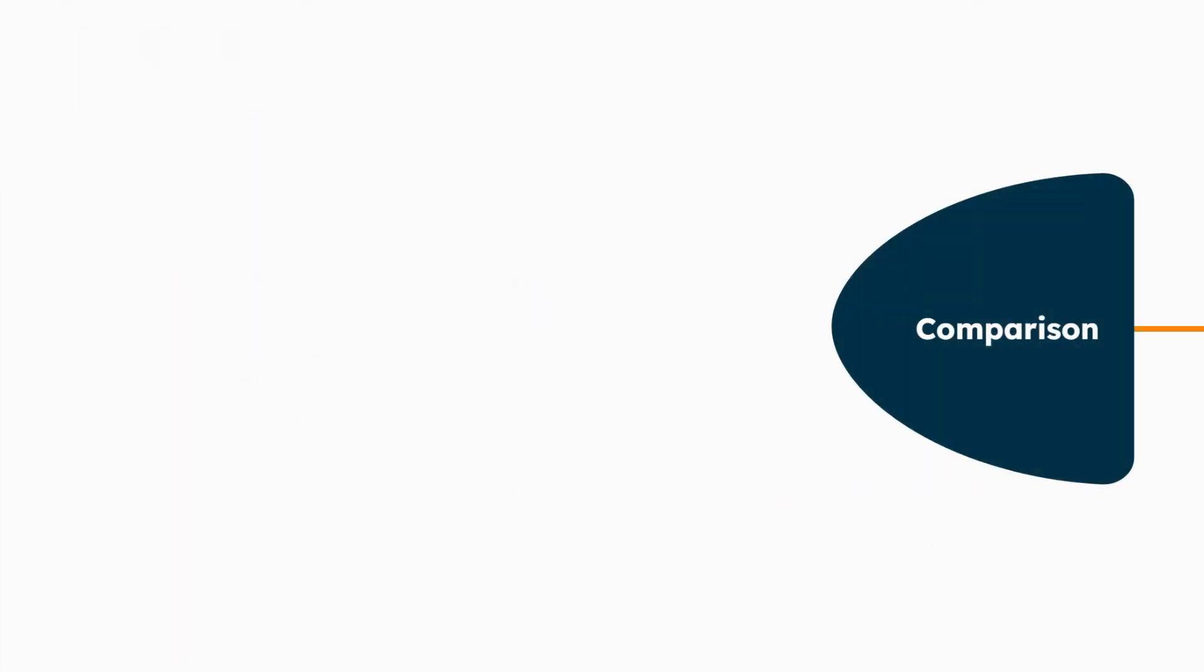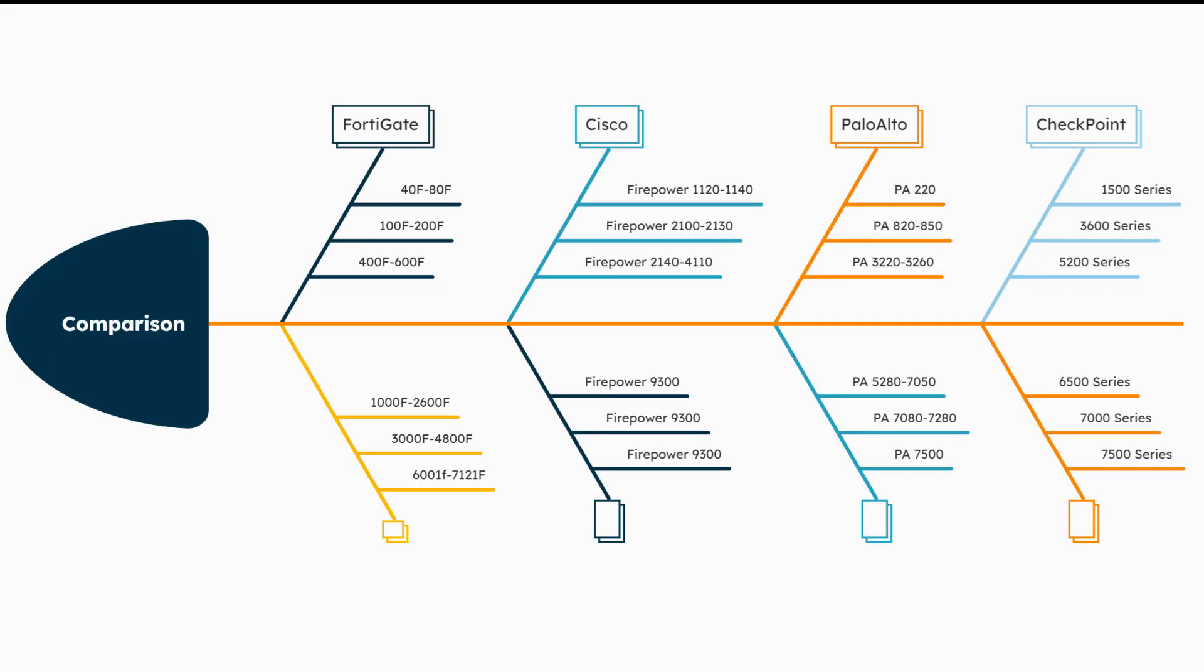Now, let's compare these FortiGate models with other vendors. If you are familiar with Cisco Firepower, Palo Alto, or Checkpoint firewalls, you will find this comparison helpful. Here's a list of various FortiGate models alongside comparable models from leading firewall vendors. This comparison spans entry-level to high-end models, giving you a clear view of the options available in the market.